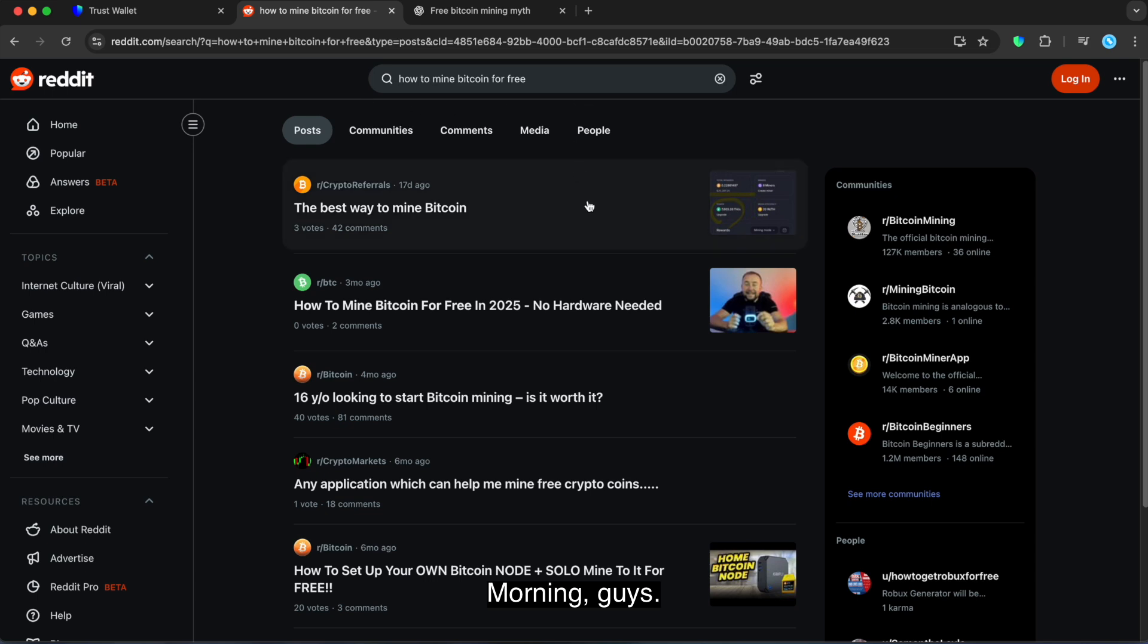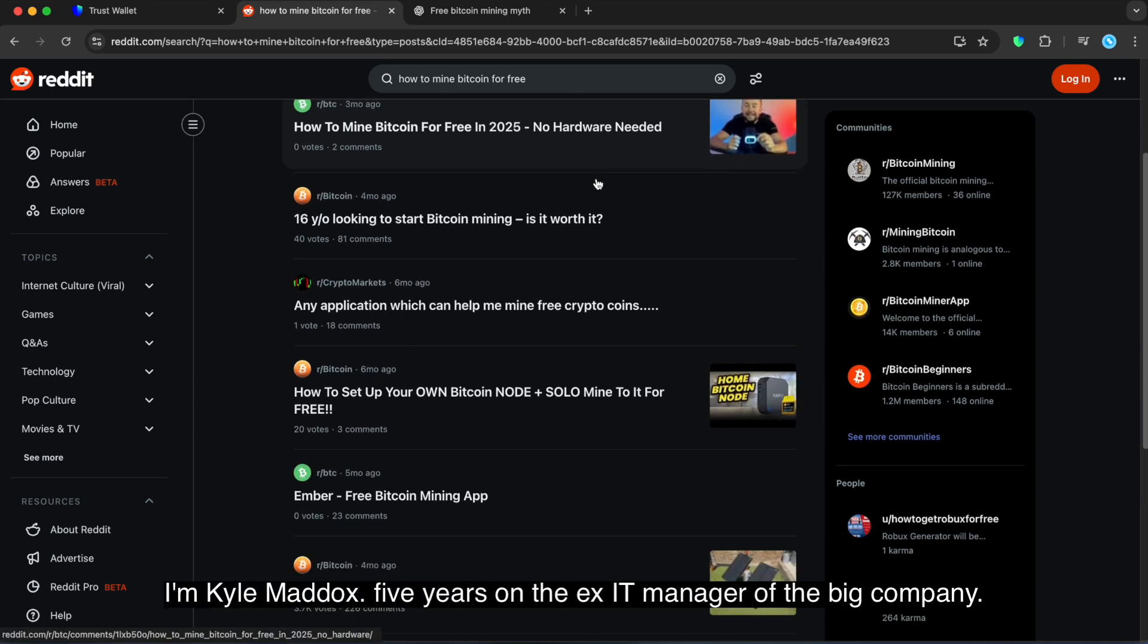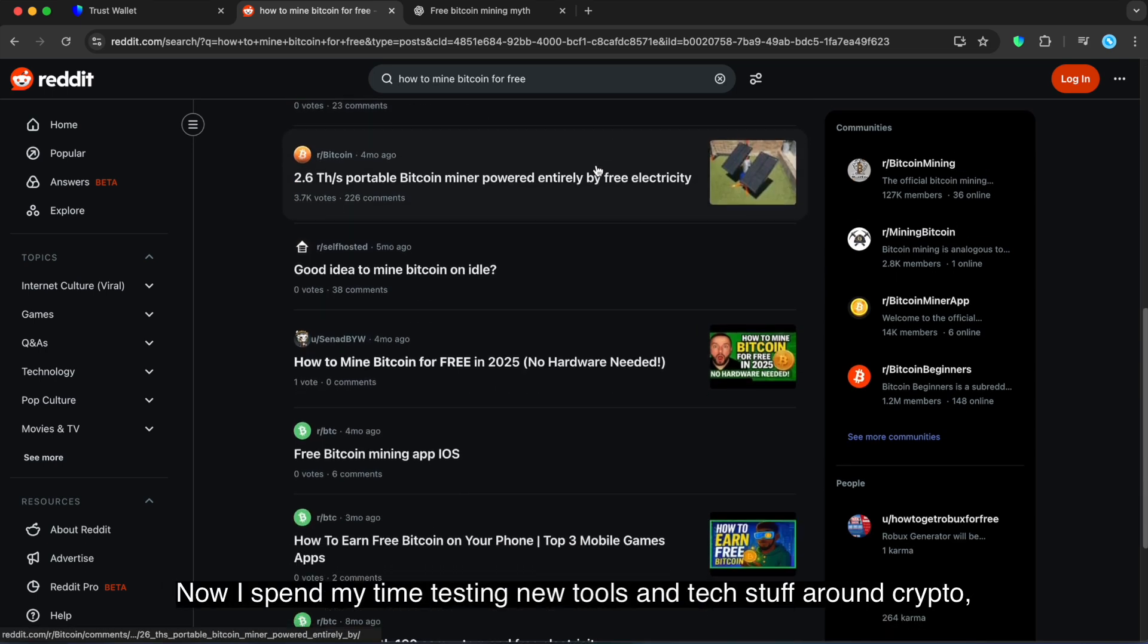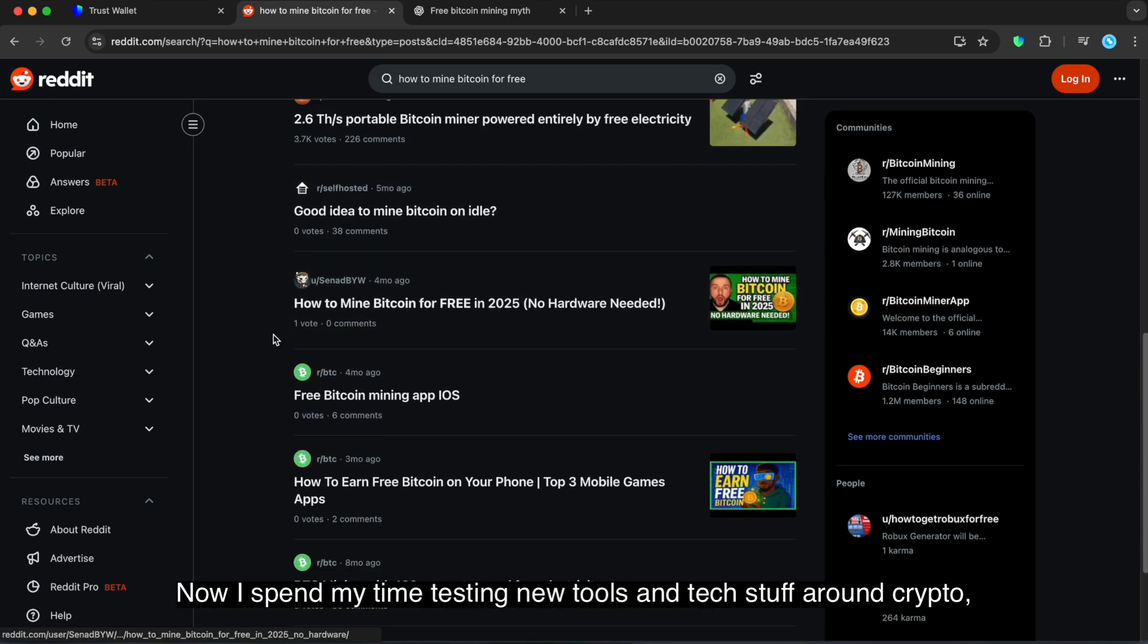Morning guys. I'm Kyle Maddox, five years an IT manager at a big company. Now I spend my time testing new tools and tech stuff around crypto.